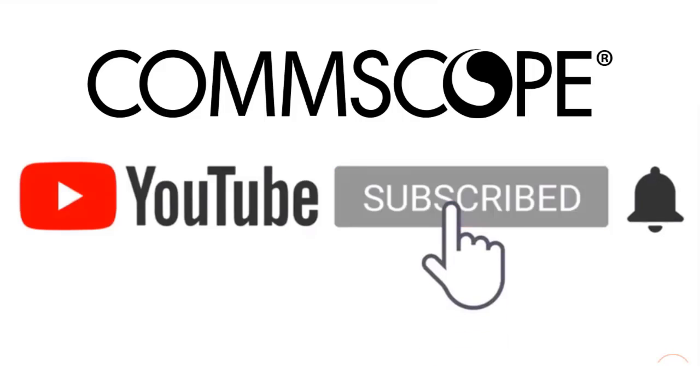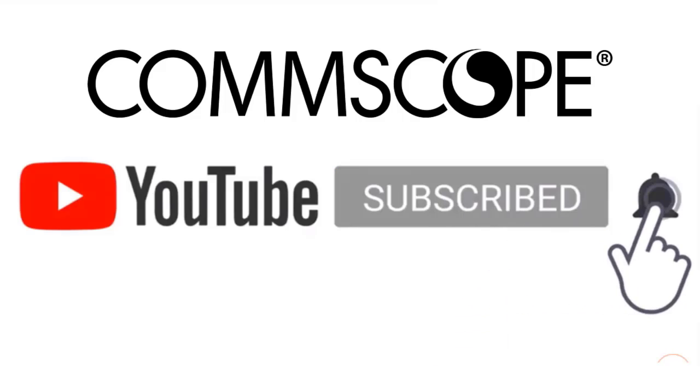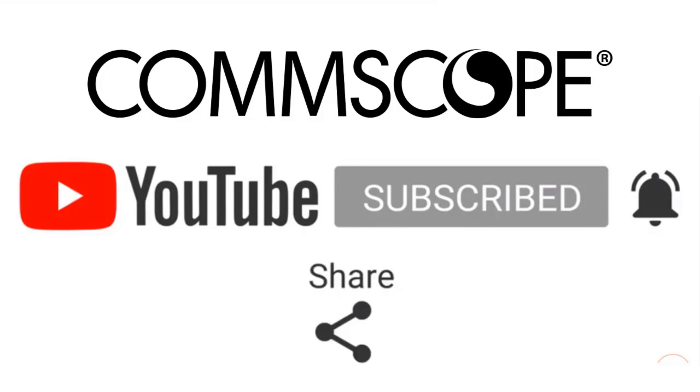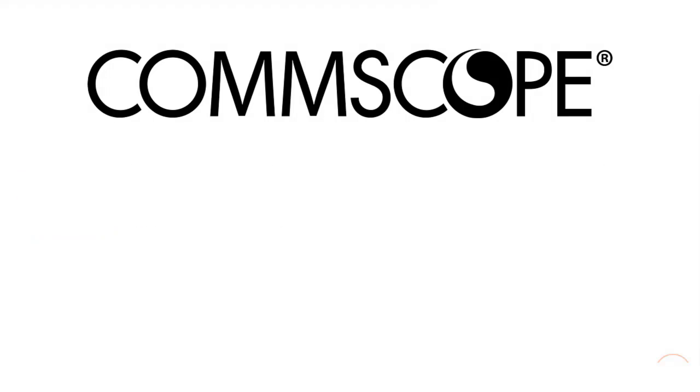If you like our content, please like, subscribe, and click the notification bell to get alerts when we introduce new videos.